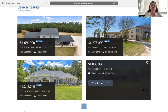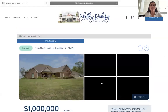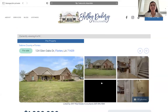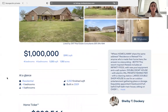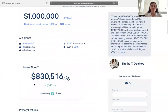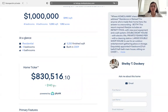Once we click the property we are interested in, then we'll be directed into the details page. Within the details page, Shelby is using one of our templates. This is the Plunk details template. This template provides a home ticker by Plunk, which shows us the value of the property and how much that value modifies each day.